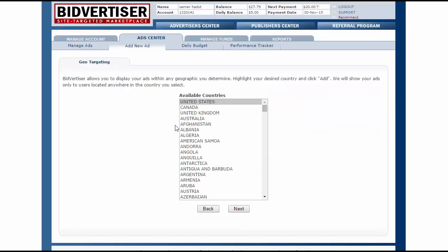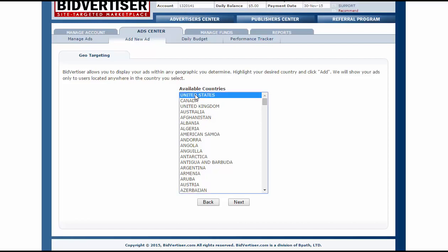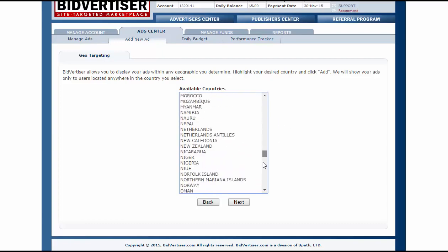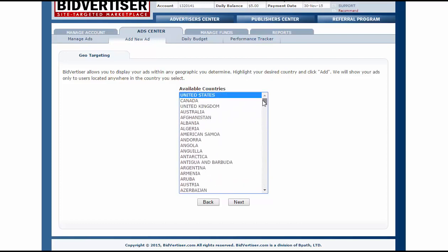Now I choose the country I want to promote my link in. You can promote everywhere — United States, Canada, United Kingdom, Australia, Albania, everywhere. In this case I will choose United States and click Next.